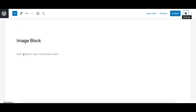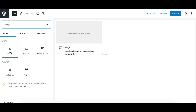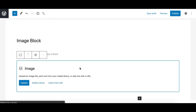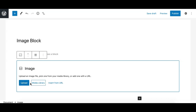You can add an image block by clicking on the plus icon at the top and searching for the image block and clicking on it. This gives you the option to either upload an image from your computer, select images from the media library, or from an external URL.